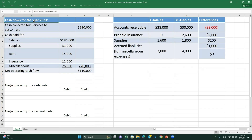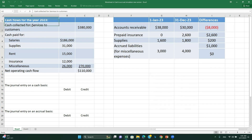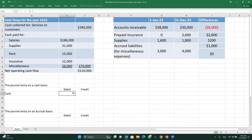I've copied the information onto this worksheet, showing the cash flows for 2023 and the balance sheet accounts. We're going to solve this through journal entries — my preferred method. The first item is revenue. We need to figure out revenue on the accrual basis. Our starting point is cash collected for services to customers, which on the cash basis equals revenue of $380,000.